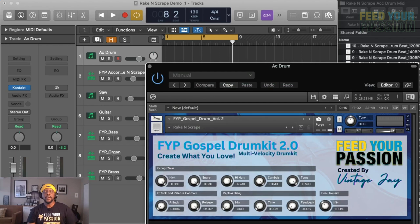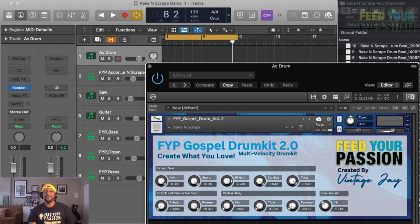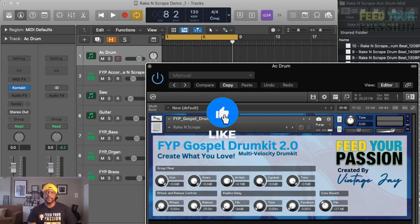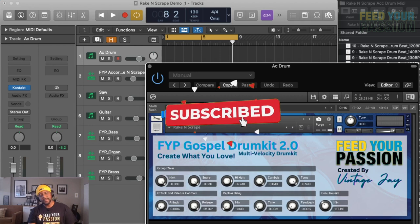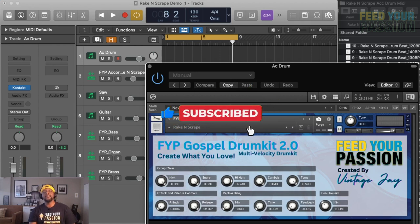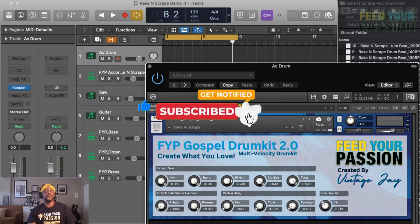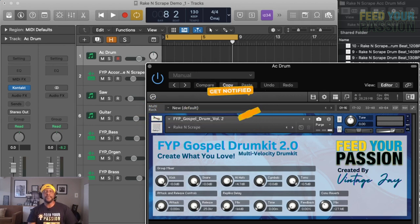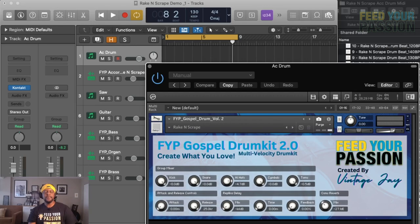What is good everyone, welcome back. Hey, thank you for clicking on this video. Make sure if you haven't done so, press the subscribe button, click on the like button, click on the share button, and make sure you click on the notification bell so whenever we upload something you will know.